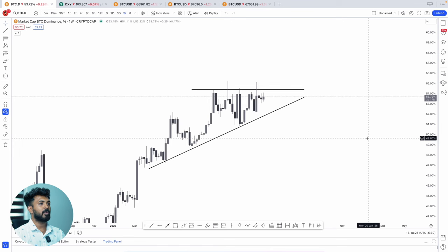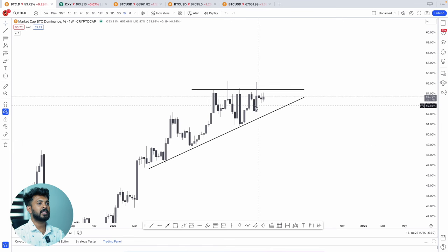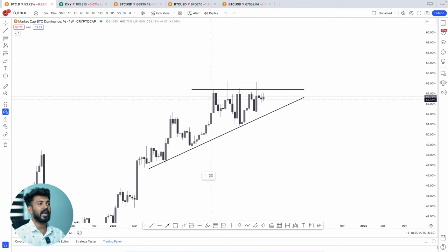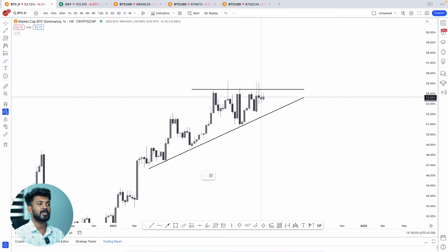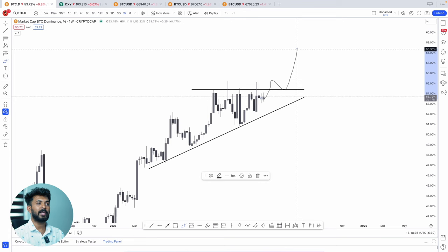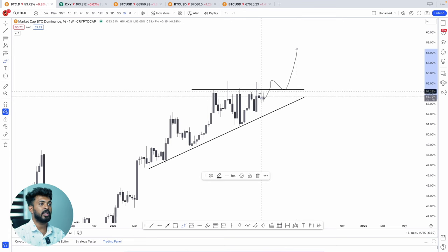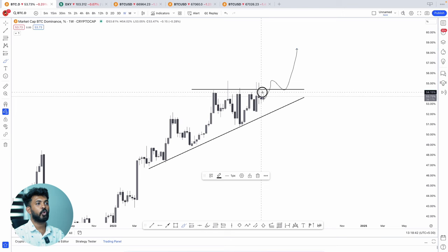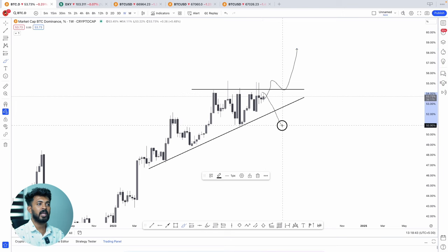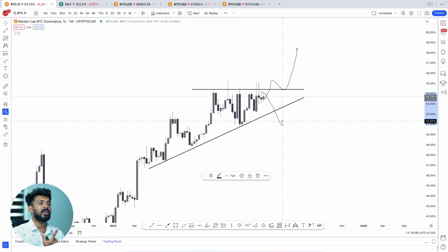Let's look at Bitcoin's chart and Bitcoin's dominance. Let's look at the resistance level of Bitcoin dominance. If you break this resistance level, that will affect Bitcoin's dominance. If you break this resistance level, you can break the trendline — you can break it all in the altcoin season.